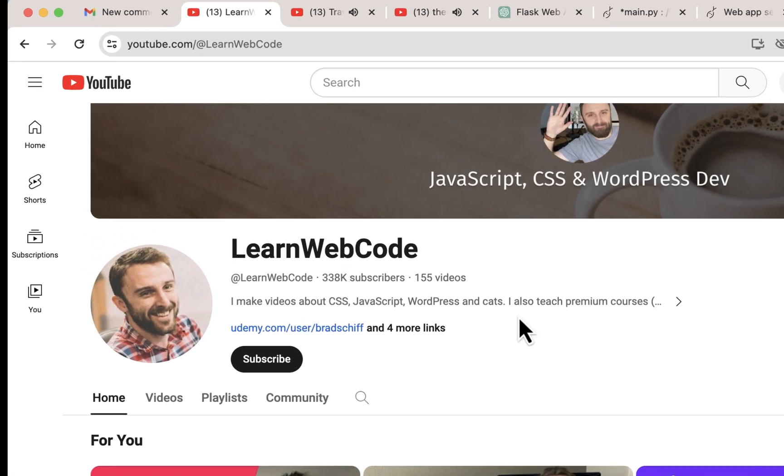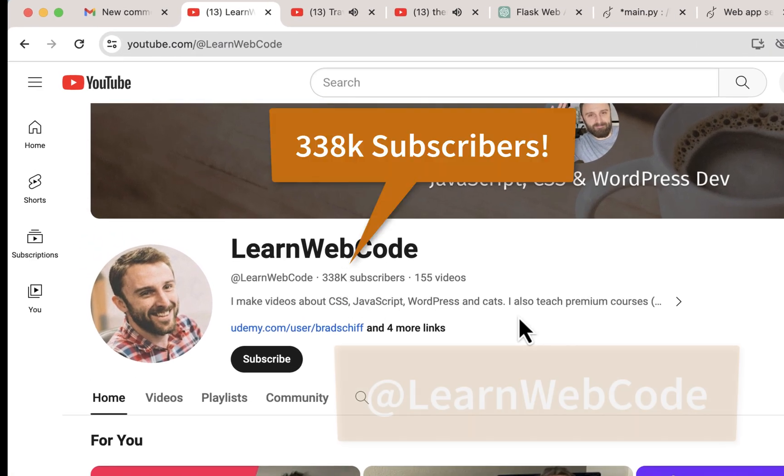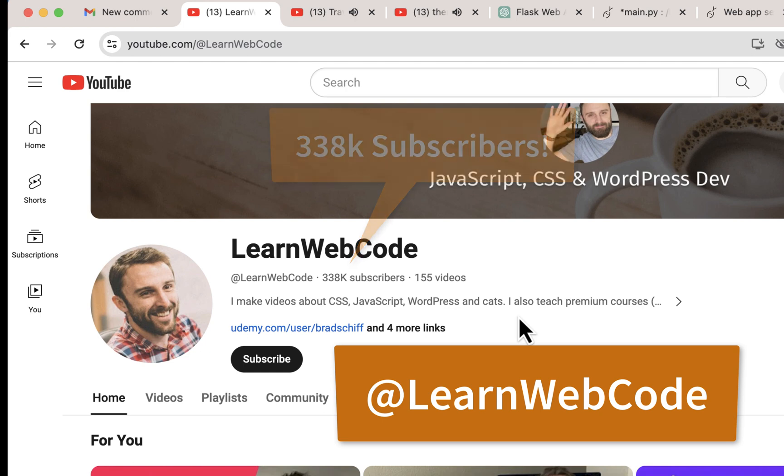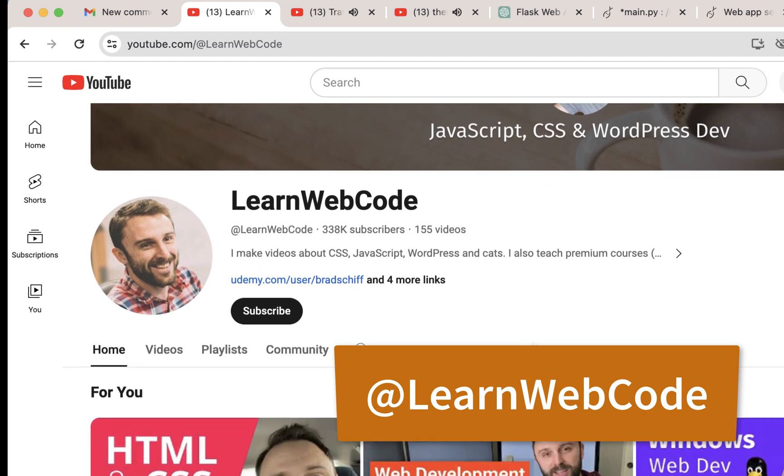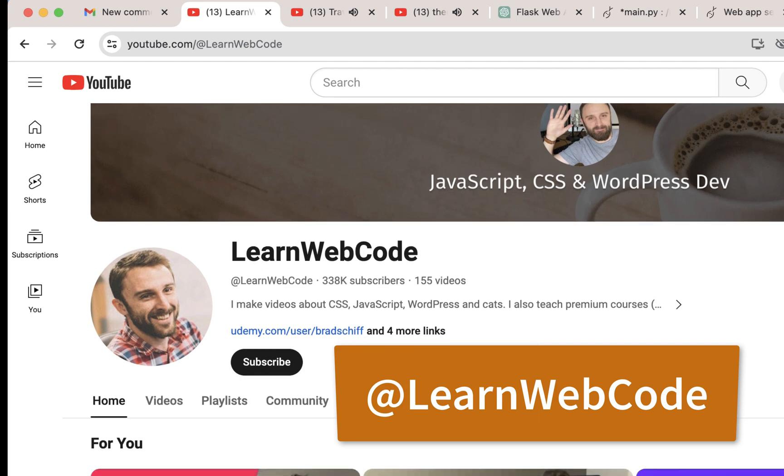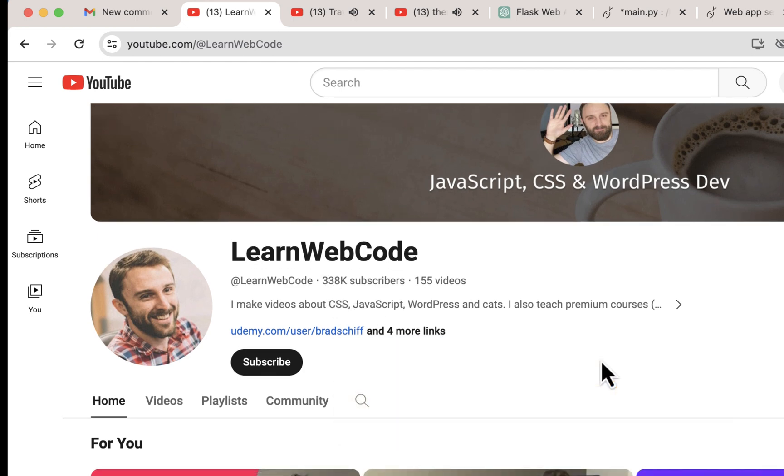He has 338 subscribers. He explains things very well and goes slow and uses very basic examples, and I like that. That's the way I try to do my videos as well. This is a great YouTube channel if you want to learn more web development. Hopefully I'll get to the point where I'll have this many subscribers and be able to do this full time, but I really like his videos.